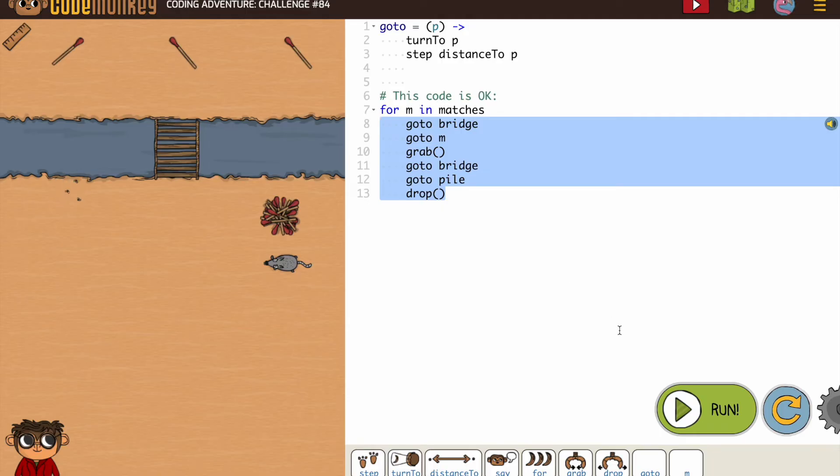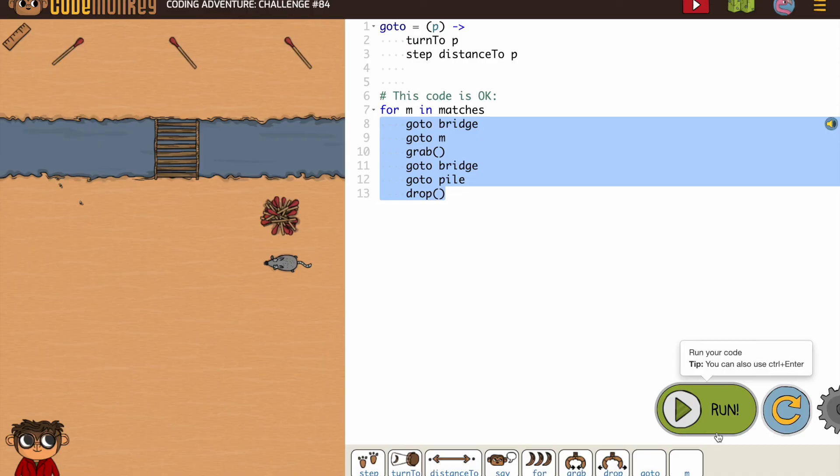Again, you should be paying attention to the code they write for you so that you understand what's happening.